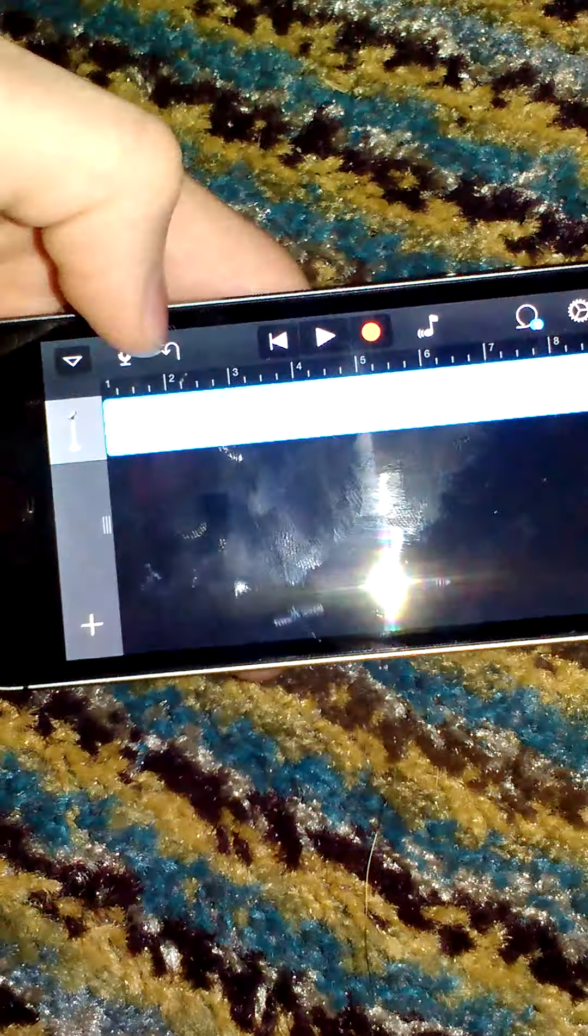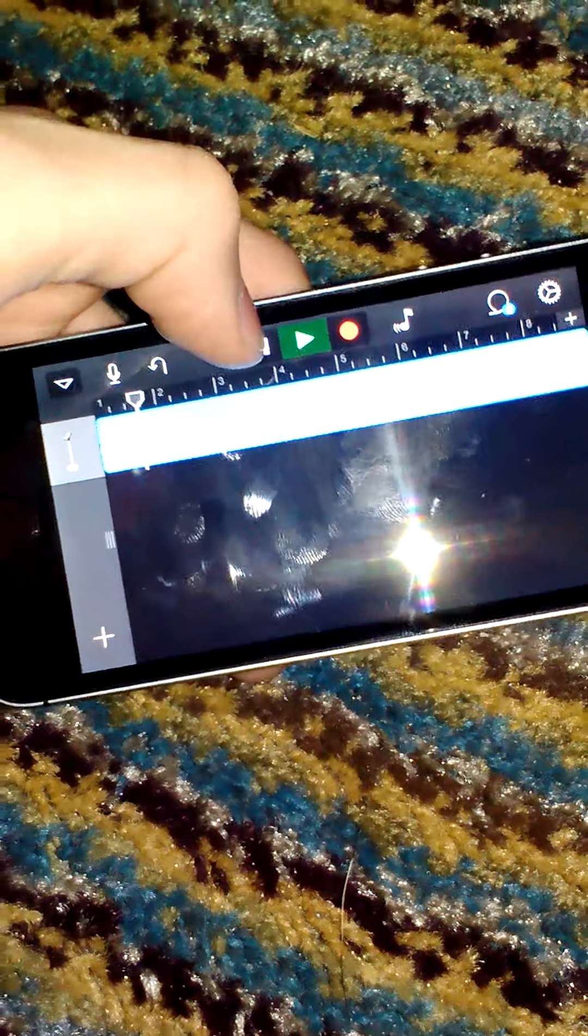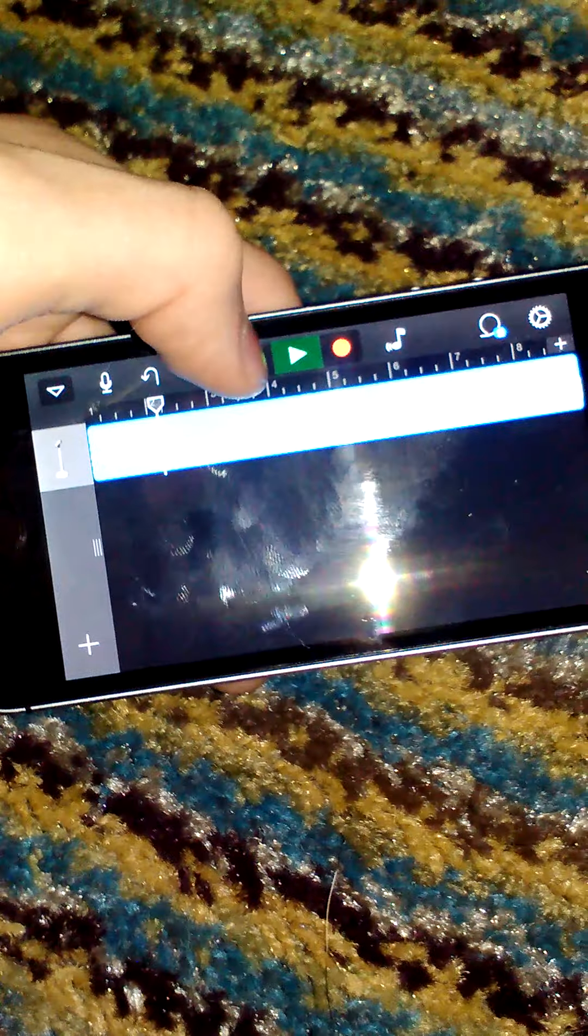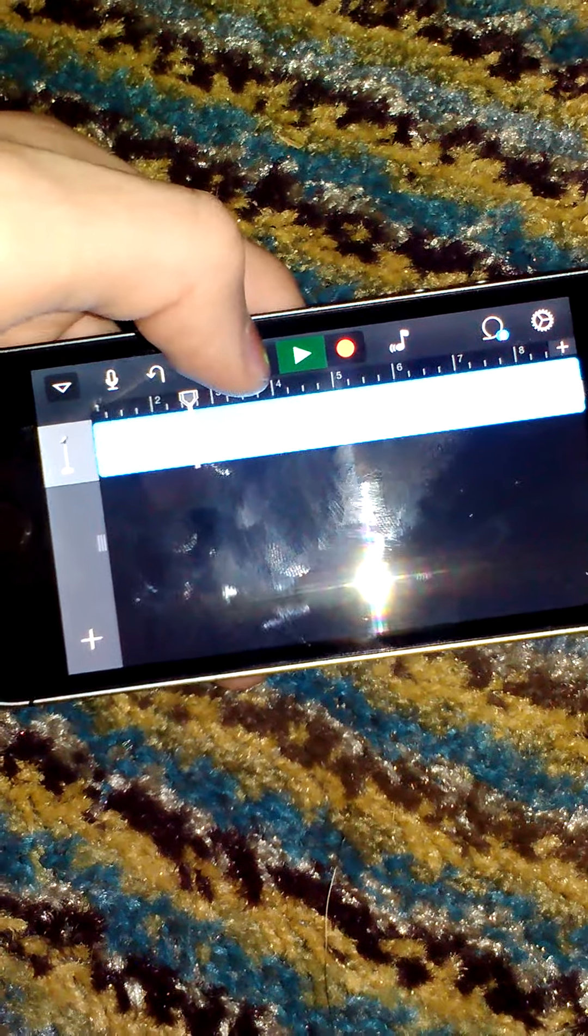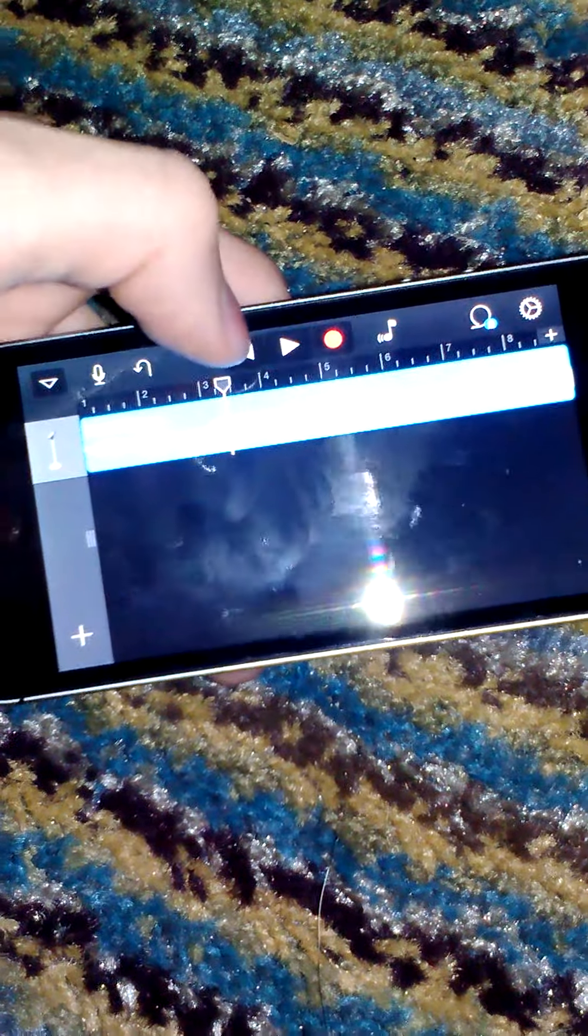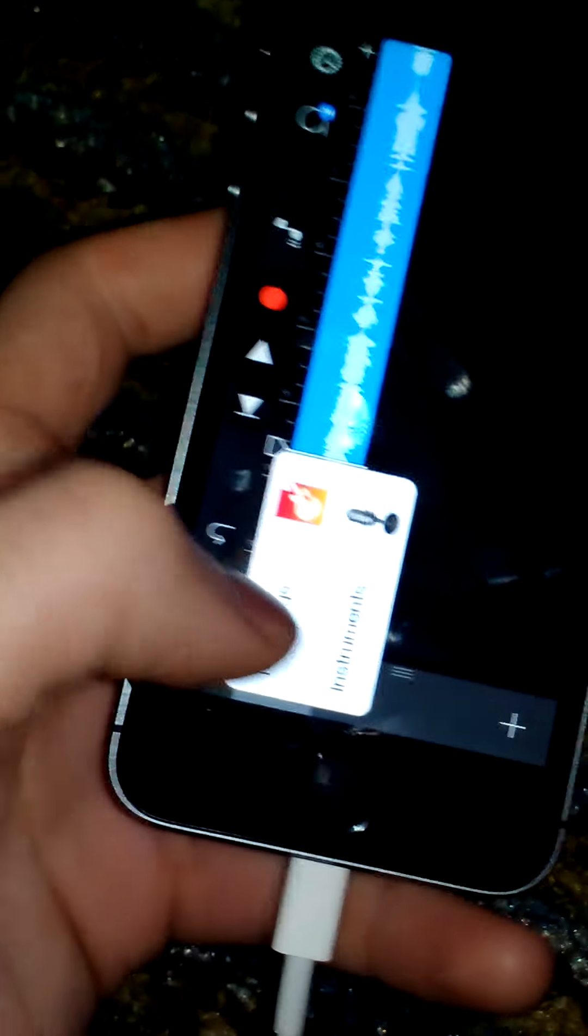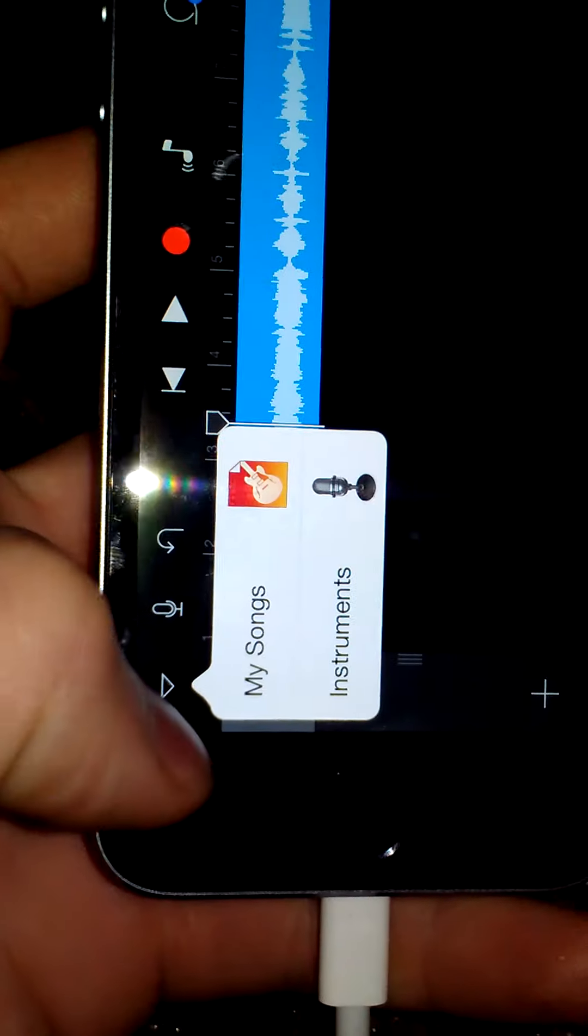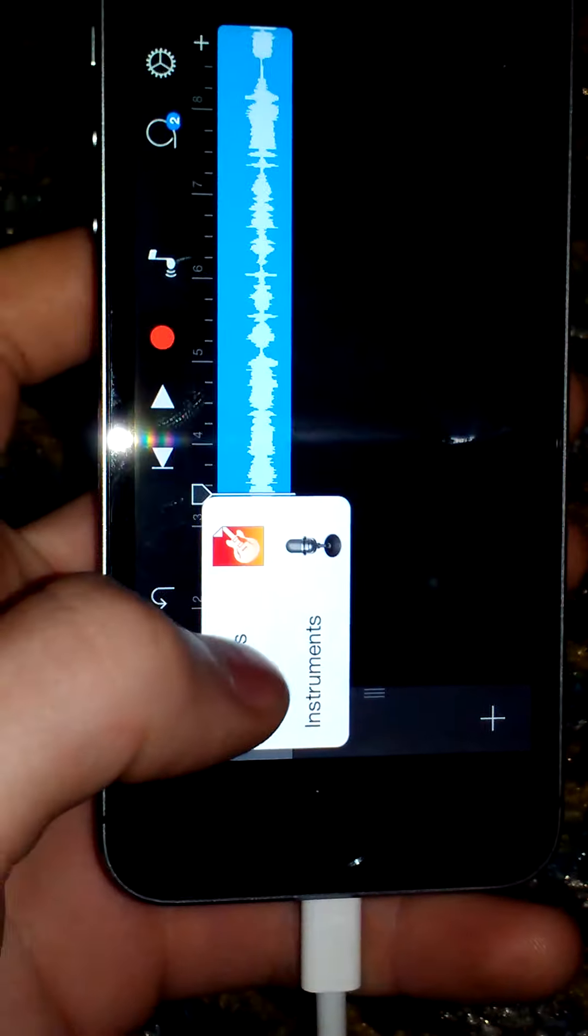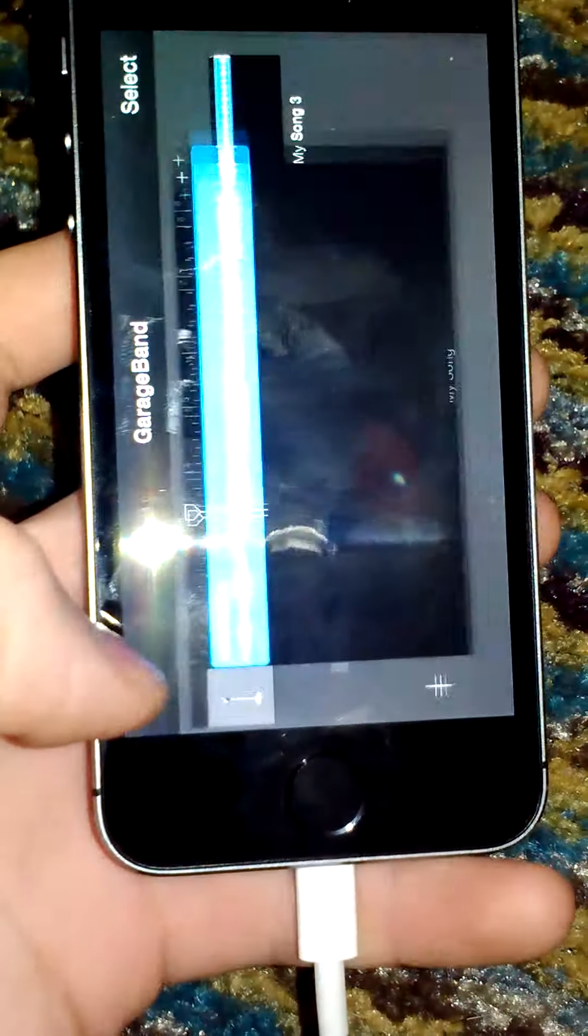Once it pops up, there we go. And you can play it. Alright. And once you've got that in there, just like that, you want to go ahead and click here and go back to My Songs.